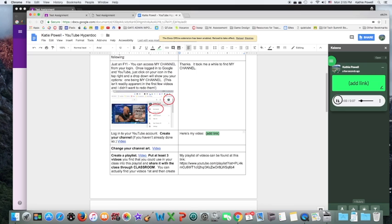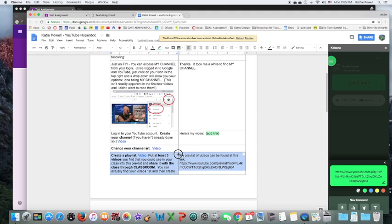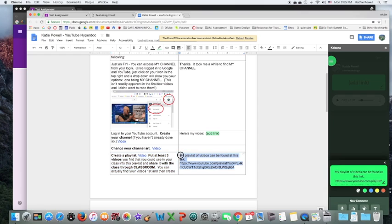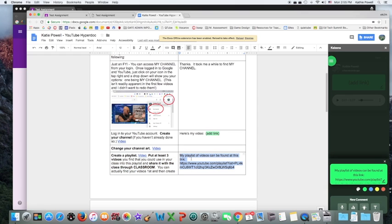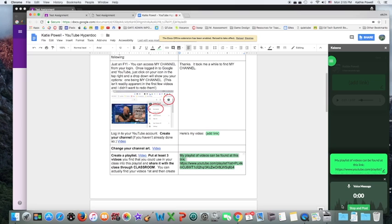So I'm going to go ahead and do another one. I'm going to go ahead and highlight this right here because I want to add another voice comment. And I'll just go here and do another voice message. This is a wonderful playlist that you've created here. Good job.